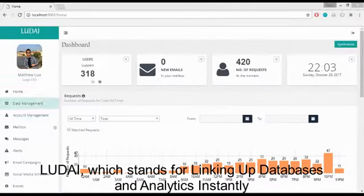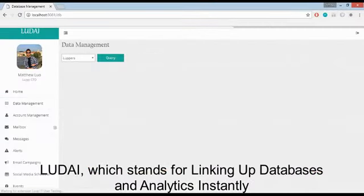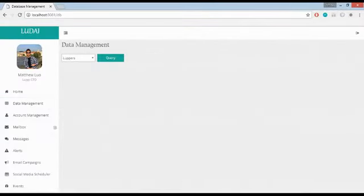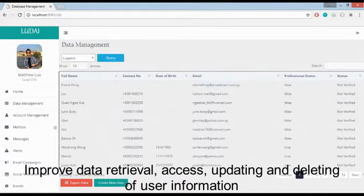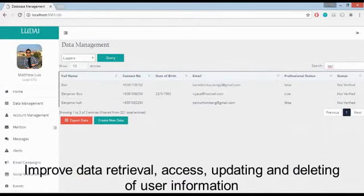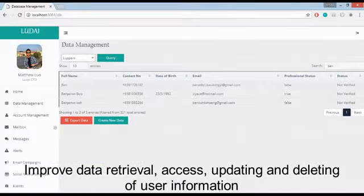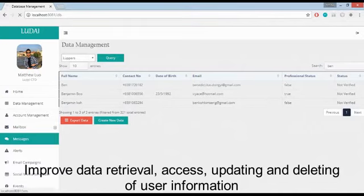Through Luddye, which stands for Linking Up Databases and Analytics Instantly, we hope to improve data retrieval, access, updating and deleting of various user information.